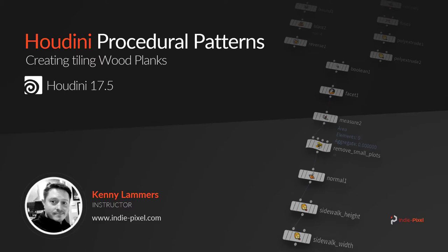you blend together different techniques and different expression functions and how to set up node structures so that you can produce and reuse a lot of your own networks to create procedural patterns.